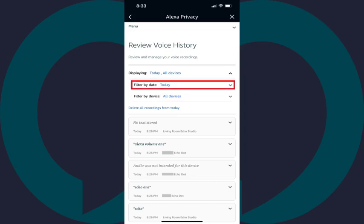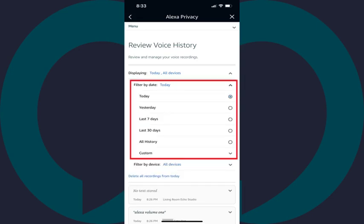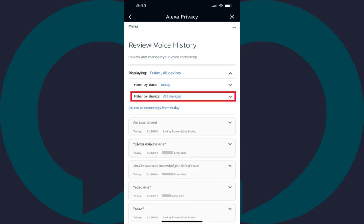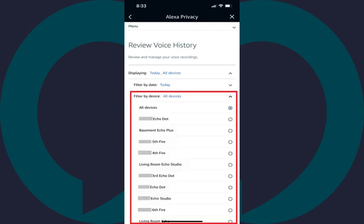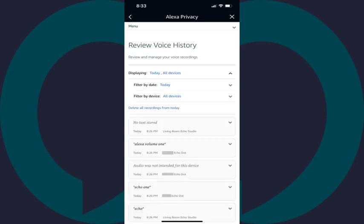Step 6: If you want to filter by a specific date range, tap the drop-down next to Filter by Date. From here, you can choose to filter by today, yesterday, the last 7 days, the last 30 days, see all of your history, or filter to a custom date range. Alternatively, if you tap Filter by Device, you'll see a list of all of your Alexa-enabled devices. The only caveat here is that you can only choose one device to filter down to, and not multiple devices.